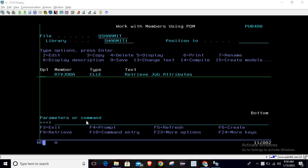Hello, welcome to TextionMyth. In this session, we will learn about the RTVJOBA command, or Retrieve Job Attribute command. There is lots of information that we can retrieve from this command in a CL program.